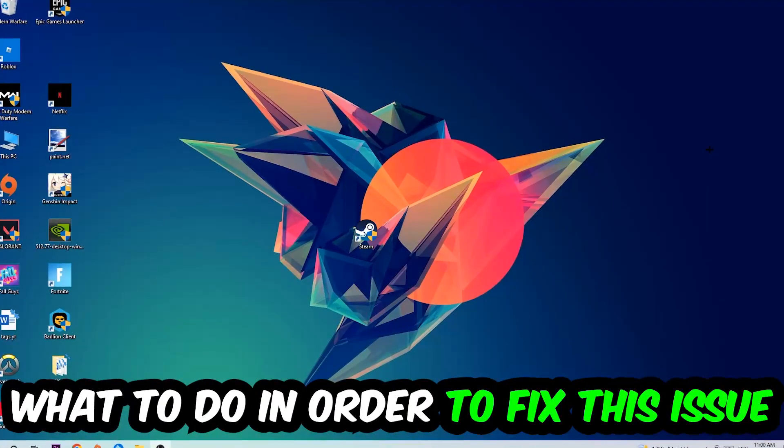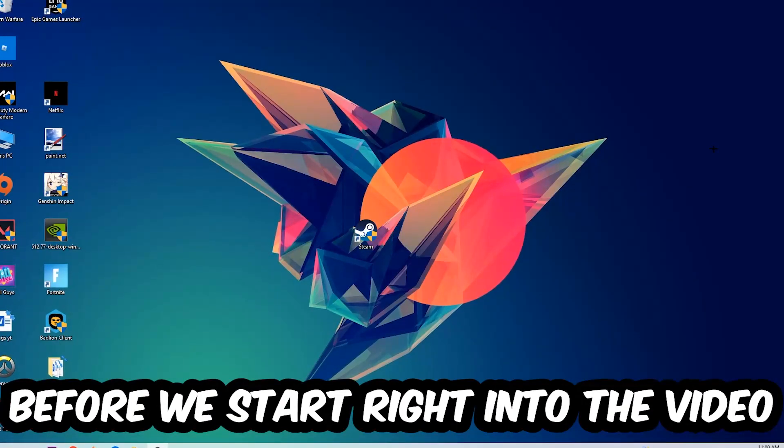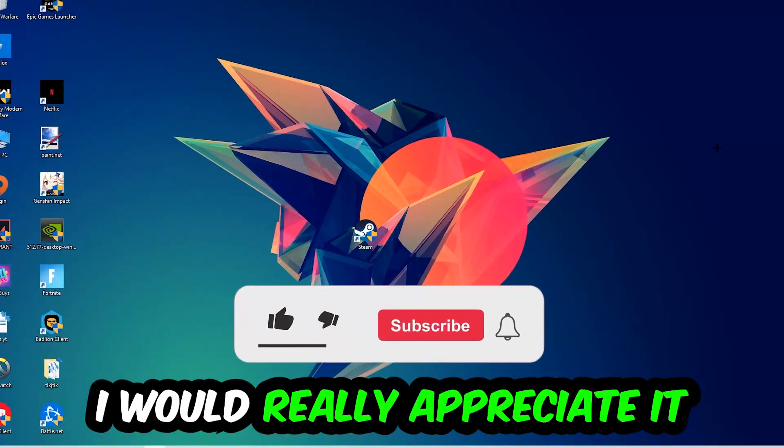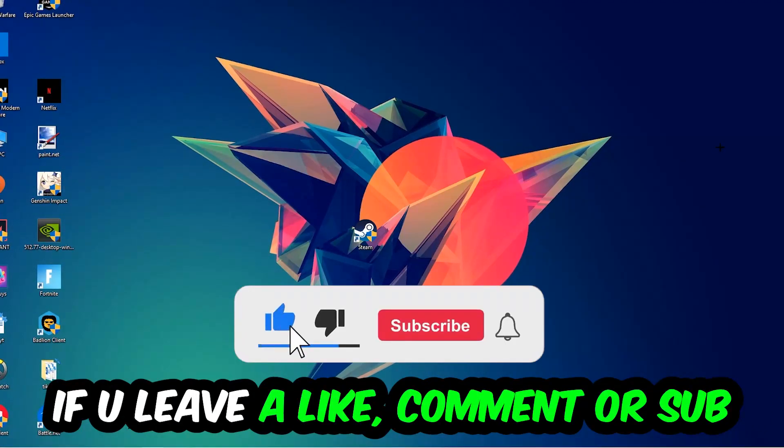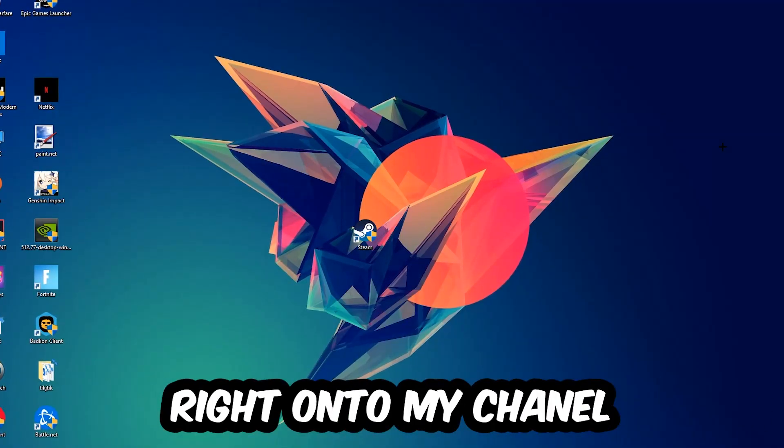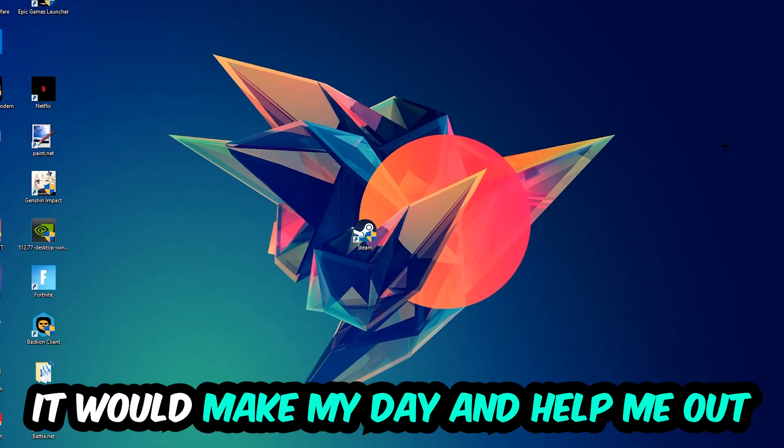Before we start, I want to let you know that I would really appreciate it if you would leave a like, comment, or subscription. It would really make my day and help me out as a small YouTuber.